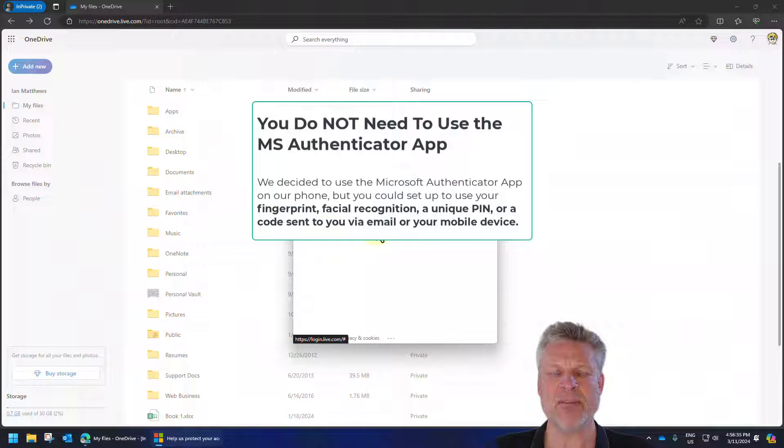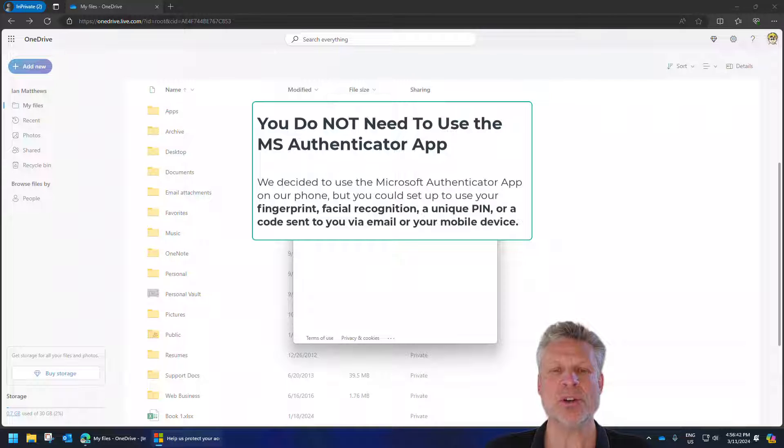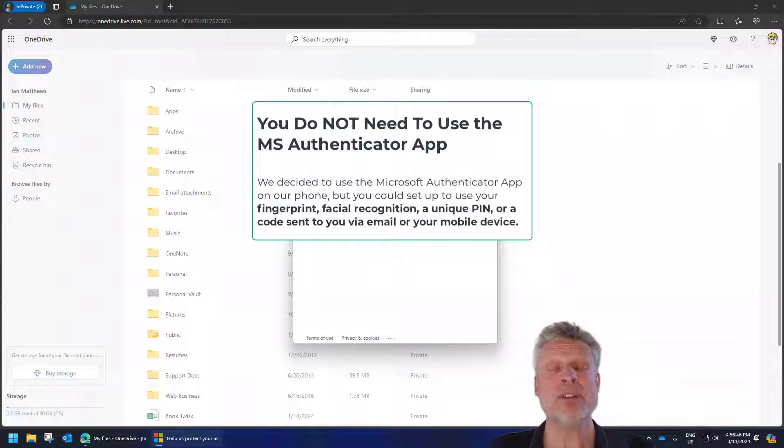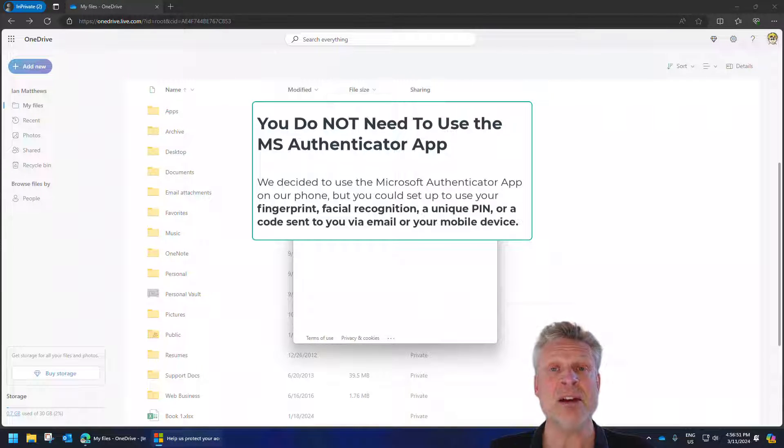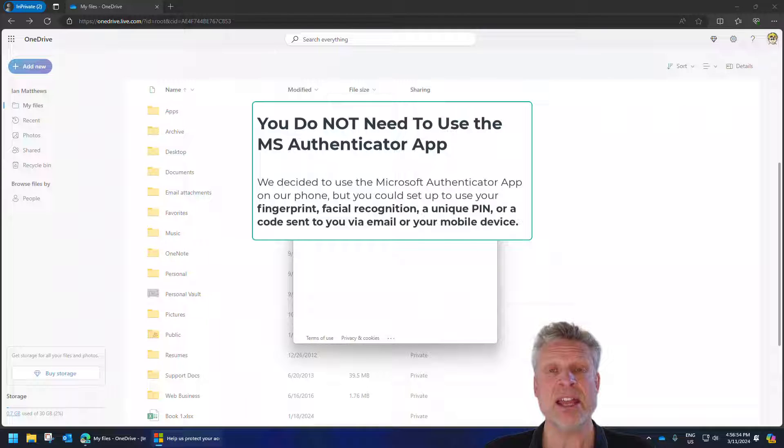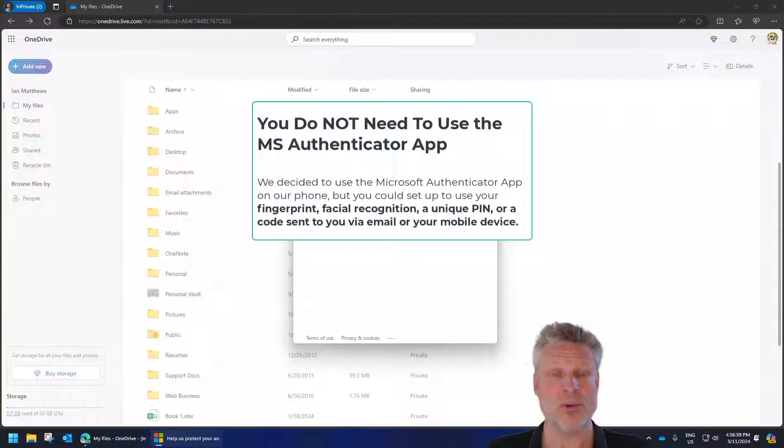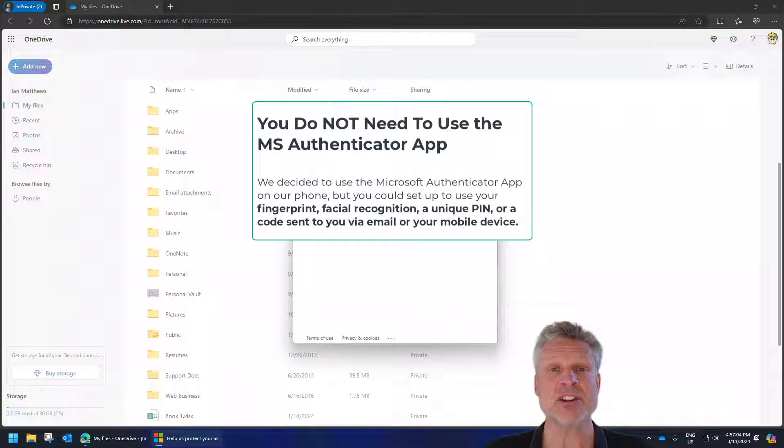So you click on it for the first time, and it says we have to verify who you are. We already have our email account set up to be used with the Microsoft Authenticator, but if you don't, it's super easy. You go to your App Store and download the Microsoft Authenticator. Then you launch the Authenticator, and it will immediately come up and say, did you want to add something? And of course you do, and you'll be prompted to scan a QR code. Very simple.